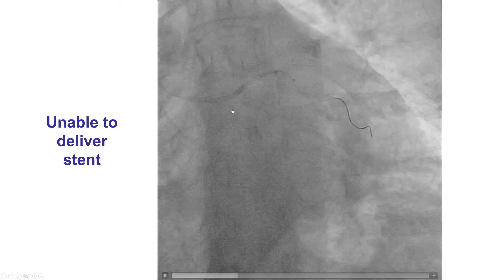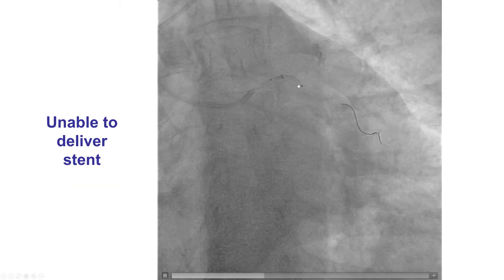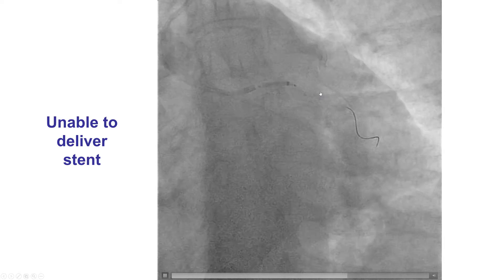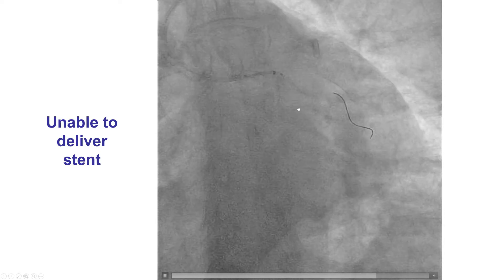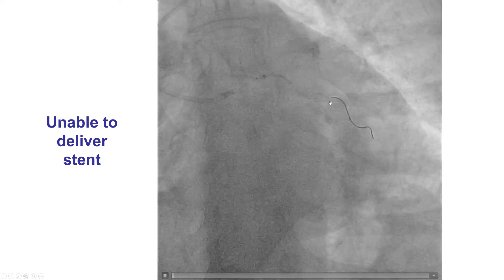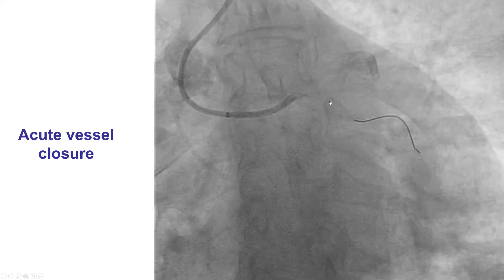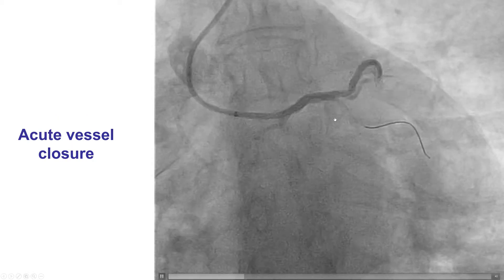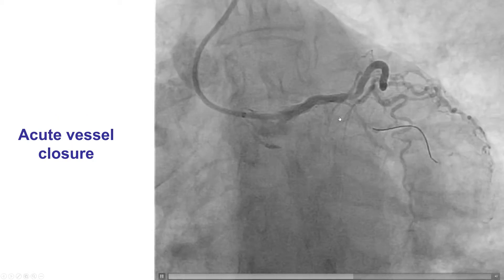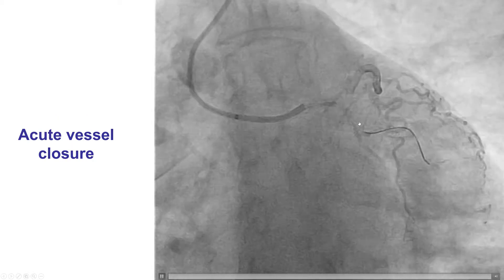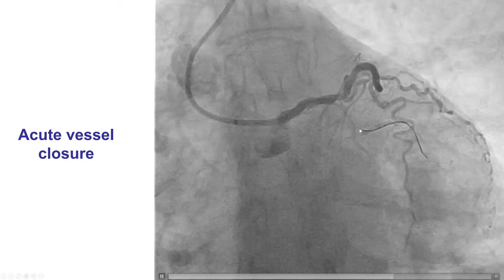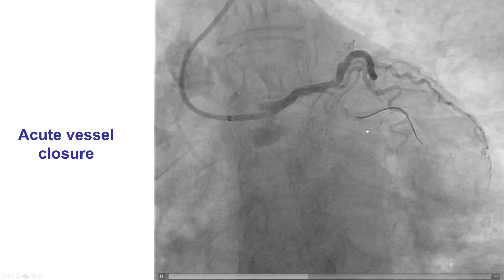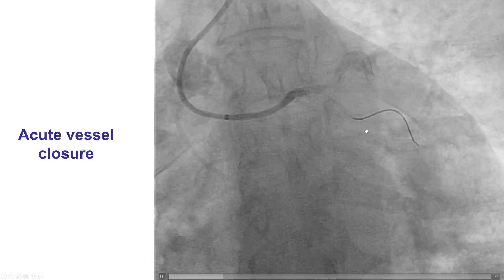Despite that, we were unable to deliver a stent, probably because of tortuosity and some calcification in the left main and circumflex. During those attempts, the patient started developing severe chest discomfort, at which time imaging demonstrated cessation of flow — essentially, we had acute vessel closure.